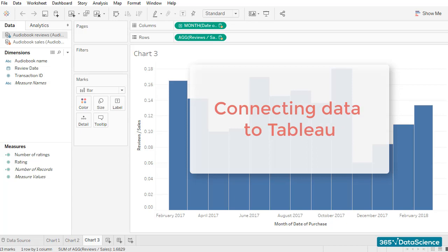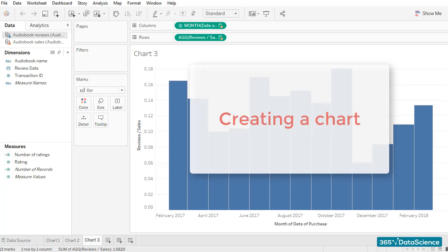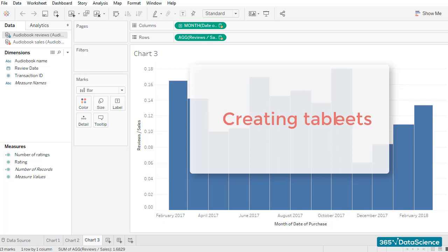We then learned how to connect data to Tableau and what we can do with the different parts of the Tableau interface. Not long after, we created your first Tableau chart. We learned how to duplicate sheets and how to create tables. Then we learned how to create custom fields in order to manipulate our data within Tableau easily.